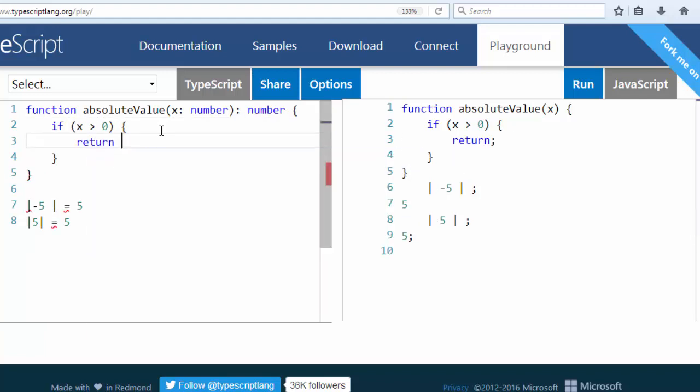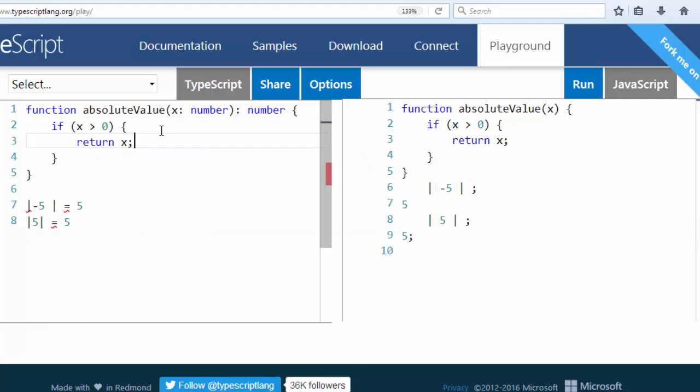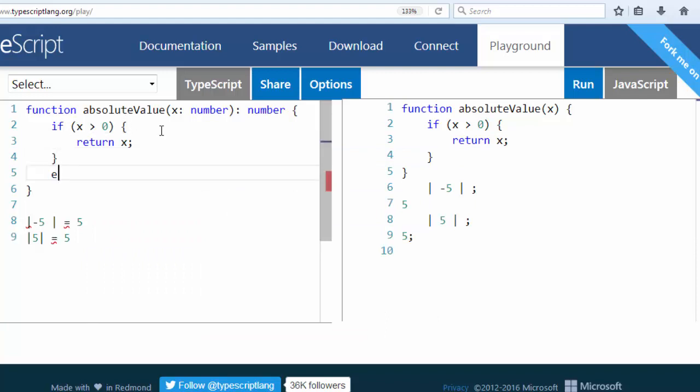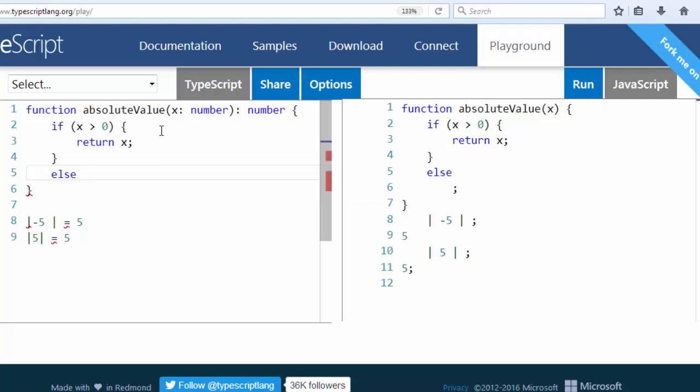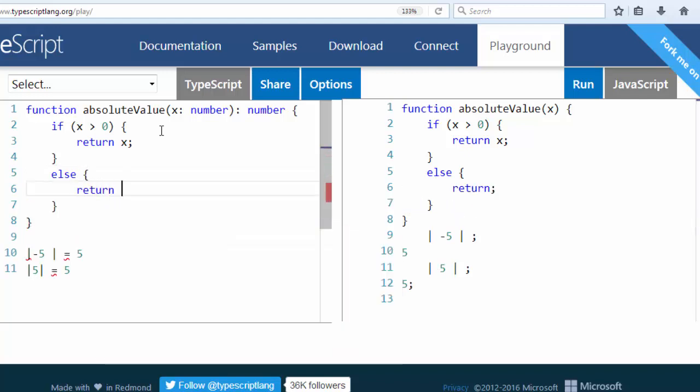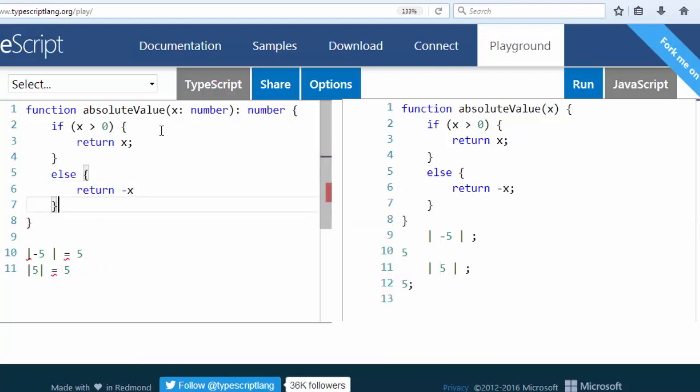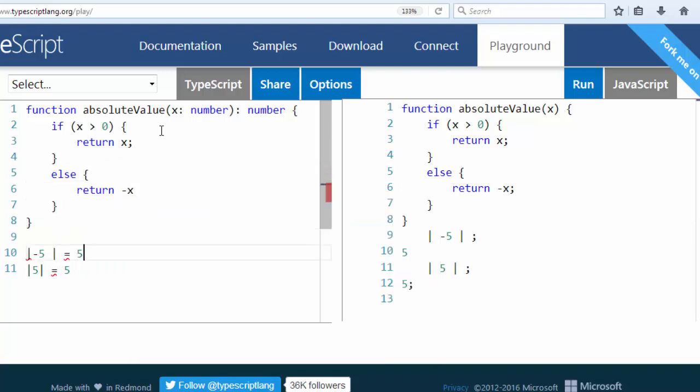to return that exact same number. And else if our variable x is less than 0, or we could also say it's equal to 0, we will return minus x. Because here the absolute value of minus 5